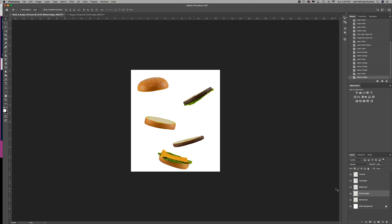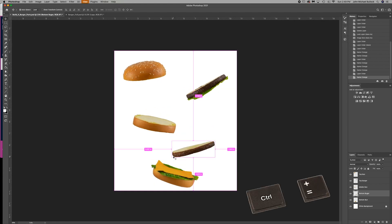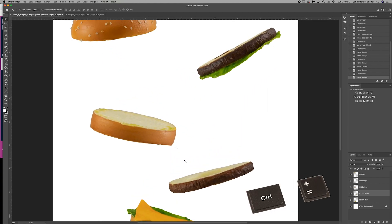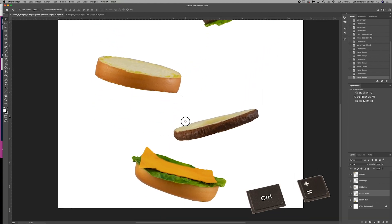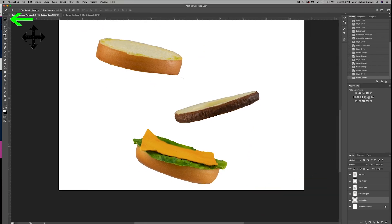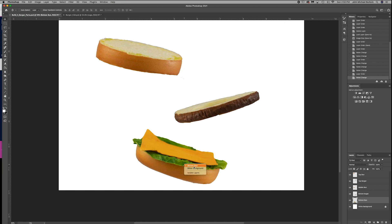Now we need to make sure that they're all aligned properly. So let's start with this bottom one. We can zoom in. Control plus. With our move tool selected, you want to make sure that the auto-select is unchecked. We're then going to right-click and grab the bottom bun. That makes sure that we've selected that layer, which is the one we want to start off with.